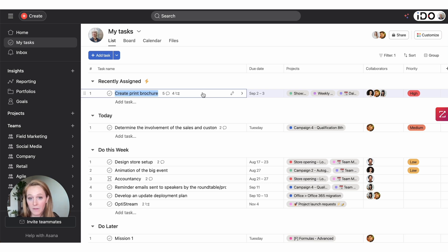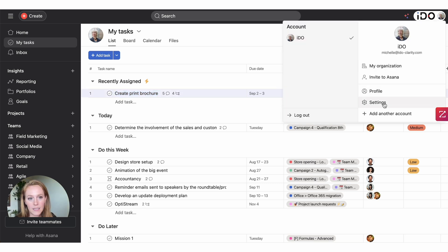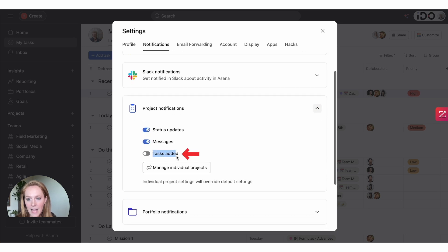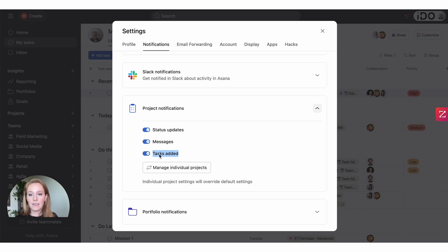Tip number two has to do with notifications. If you want to minimize notifications and not be overwhelmed in your Asana inbox or email inbox, note that in your settings under the notifications tab, 'project notifications for tasks added' is actually turned on by default. That means if you are a member of a project, every time a task is added to that project — whether it's assigned to you, you're a collaborator, or you don't care at all — you are receiving a notification, which creates a lot of noise.